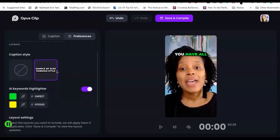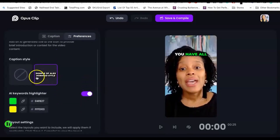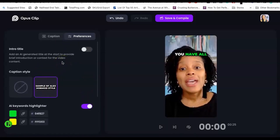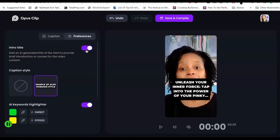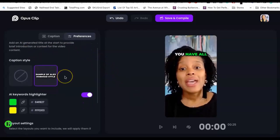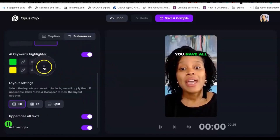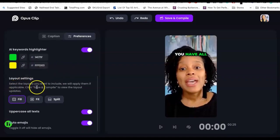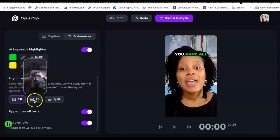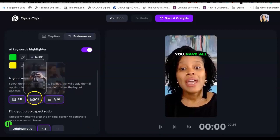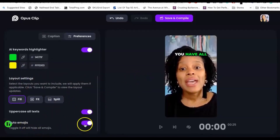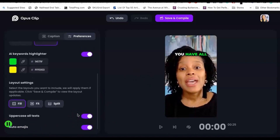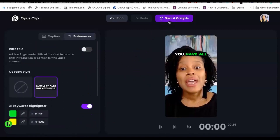As far as preferences, they only have a few. This is the Alex Hormozi style video that everybody's talking about — an AI generated title that starts to provide a brief introduction or context for the video content. You can decide what colors you want your highlighters to be. The layout settings let you select fill, fit, or split screen as well. I guess these don't apply to my video so they're not going to work here. And then you have the choice to uppercase all text or not, and to auto-add emojis as well. So they do give you some options — I think it's awesome.